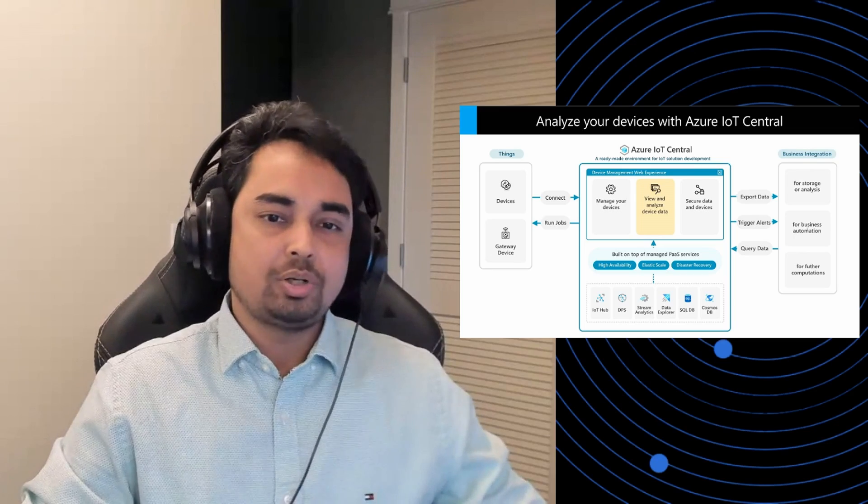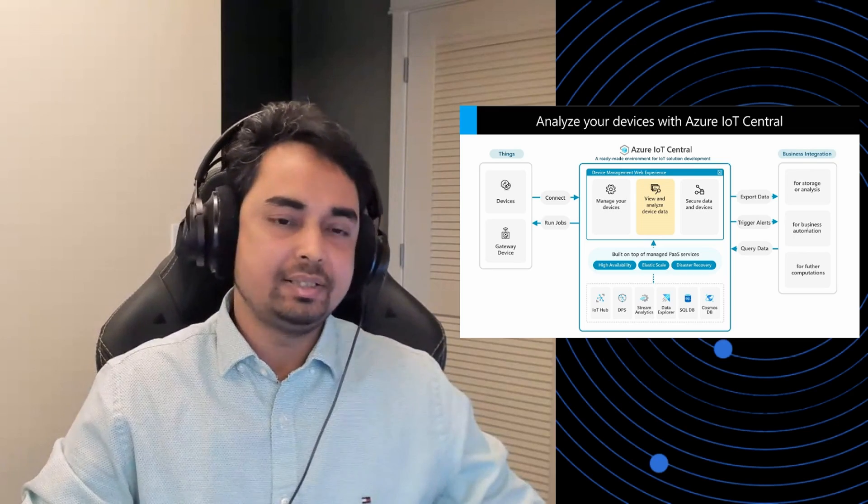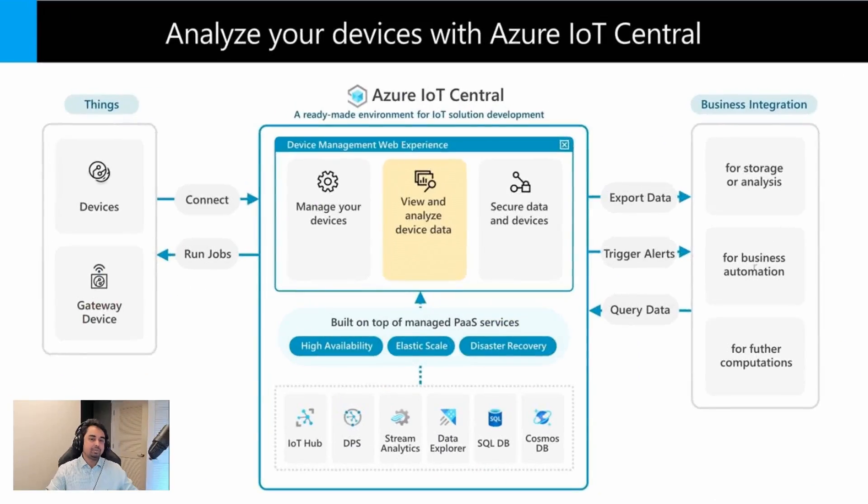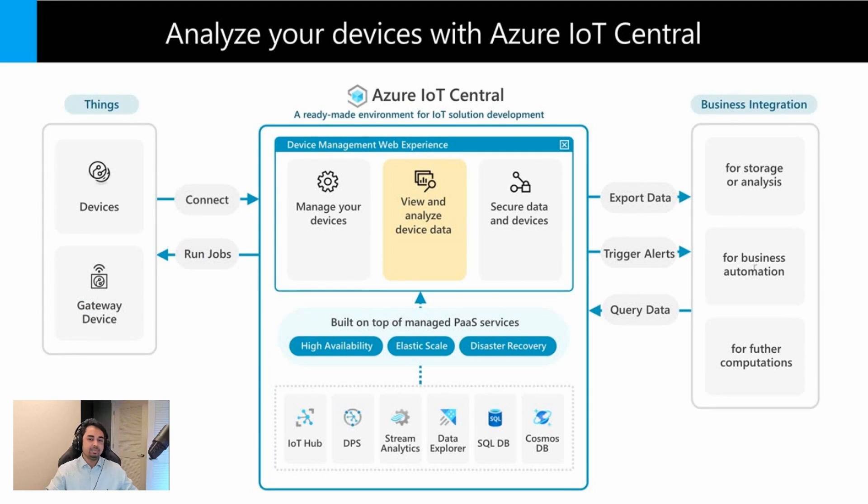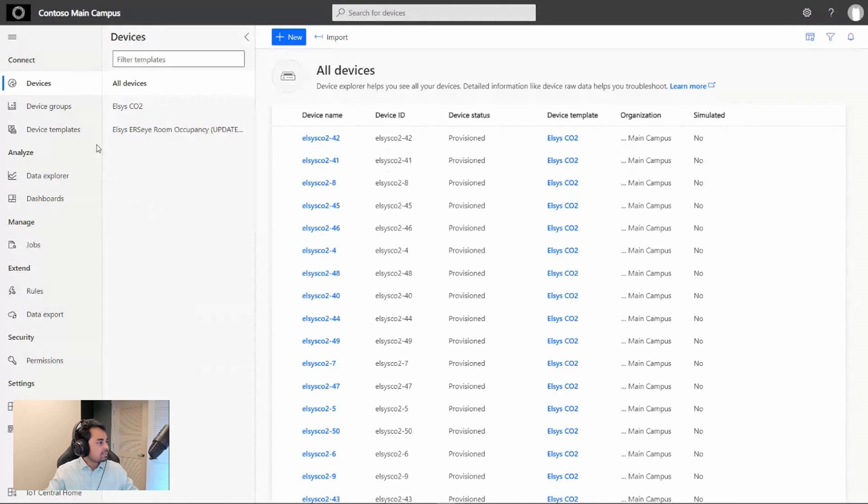Today, I'm going to talk to you about how Azure IoT Central simplifies IoT solution development and lets you easily analyze the health and telemetry of your devices. Let me quickly show you a demo of what I'm talking about.